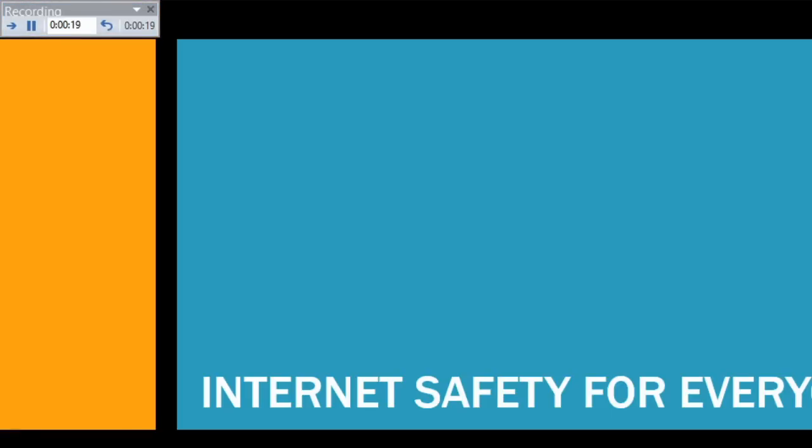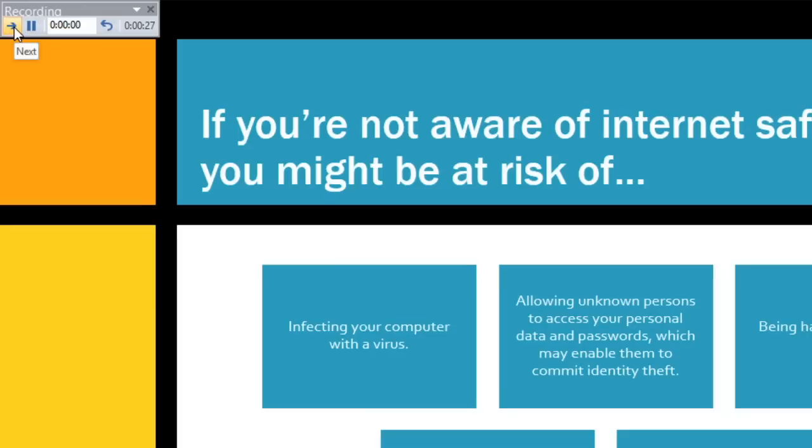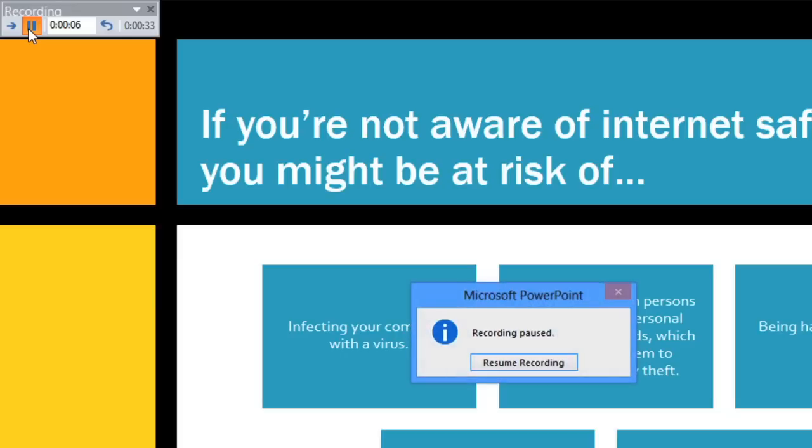While in Rehearsal mode, just click the Next button to move to the next slide, or the right arrow on your keyboard. If you need more than one try to get a timing right, you can take a break using the Pause button, and then resume recording when you're ready.